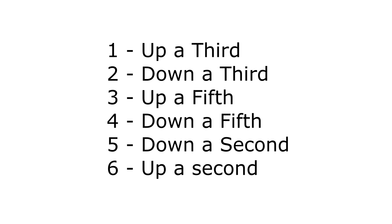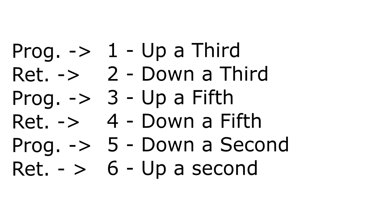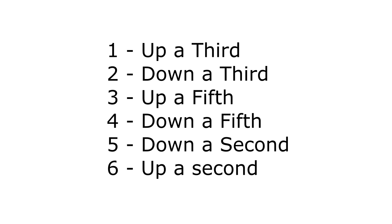So we're going to assign each rule to numbers one through six because there are six rules, and each number will alternate between progression and retrogression to make it interesting. So one is up a third, two is down a third, three is up a fifth, four is down a fifth, five is down a second, and six is up a second.